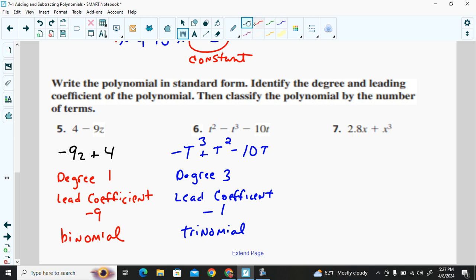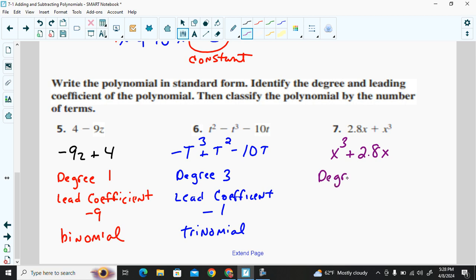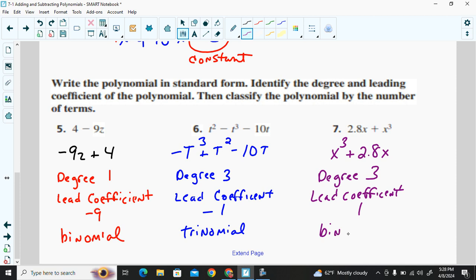For this last example, to write it in standard form, x cubed has to come first, then plus 2.8x. The degree is three because that is the largest power of any exponent. The leading coefficient is one, and we have a two-term polynomial — a binomial.